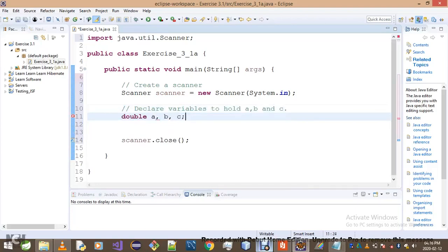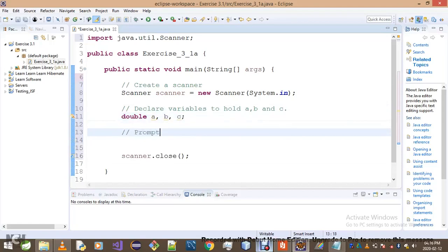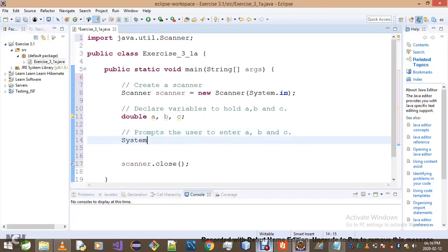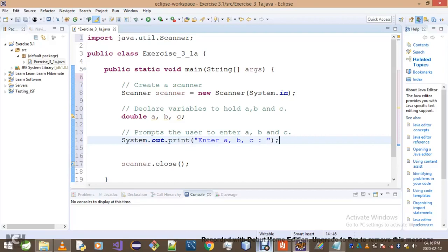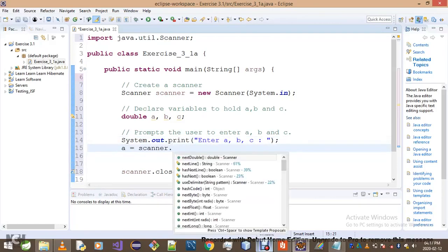We declare variables to hold a, b, and c. Then we prompt the user to enter a, b, and c using System.out.print. I'm trying to be as fast as I can — I've been talking a lot. Then we go: a equals scanner.next — everyone knows how to read a value from the keyboard.